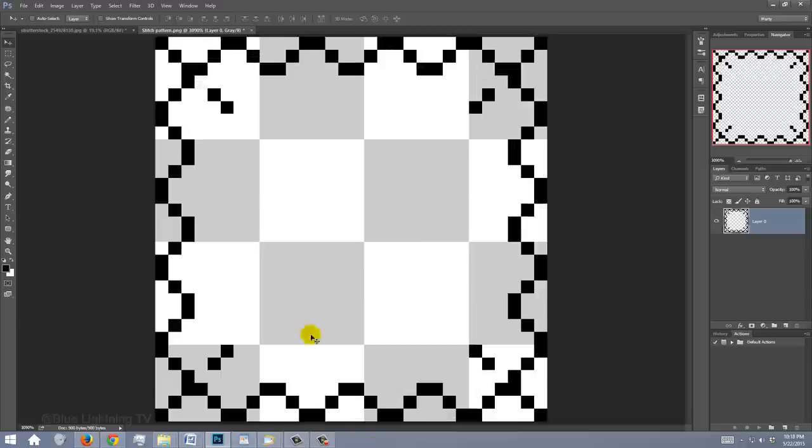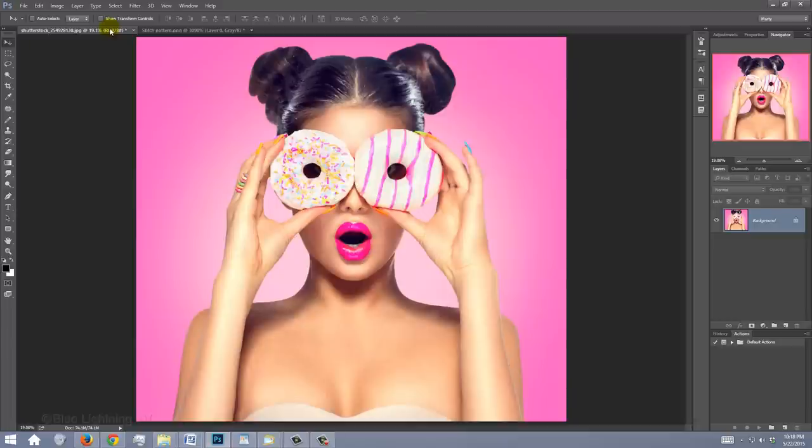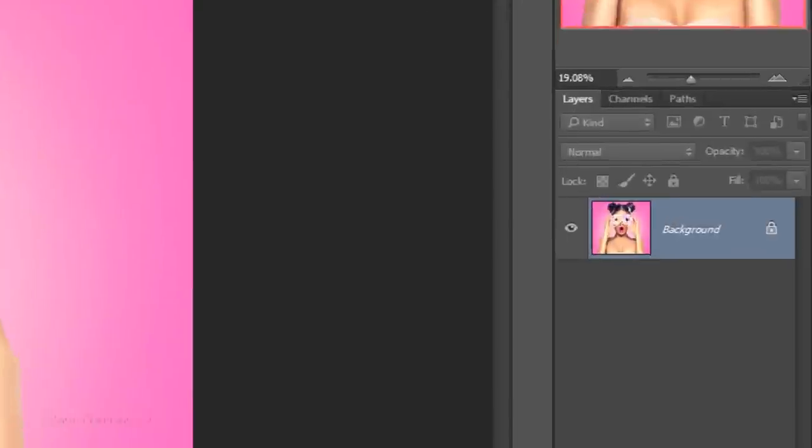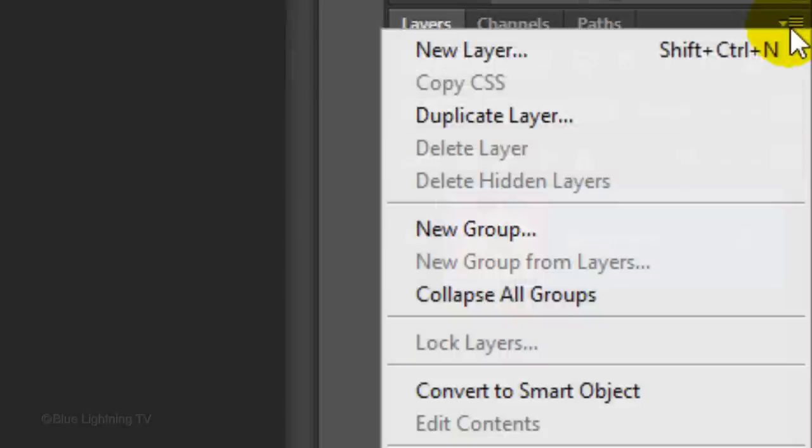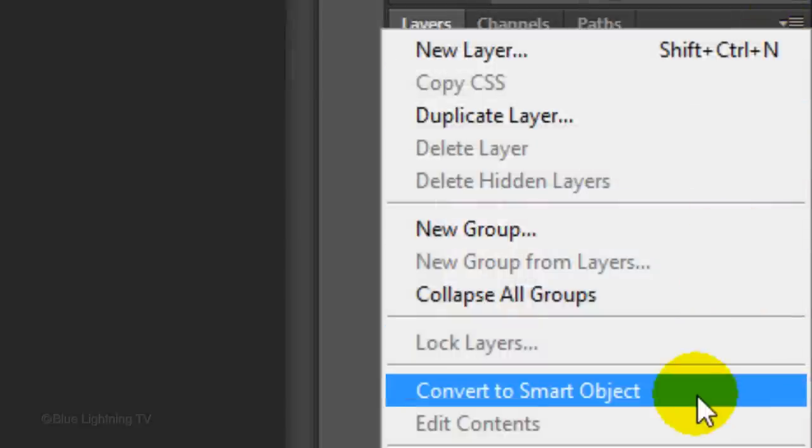Open a photo of someone that you'd like to use for this project. I downloaded this one and the other from my friends at Shutterstock.com. The first step is to convert it into a Smart Object so we can modify it non-destructively. To do this, click the icon at the upper right of the Layers panel and click Convert to Smart Object.